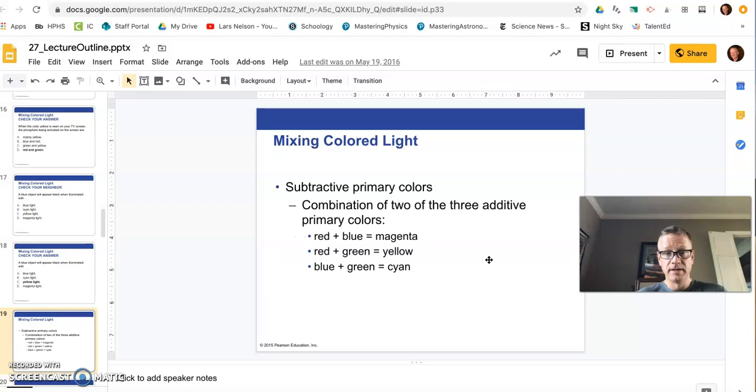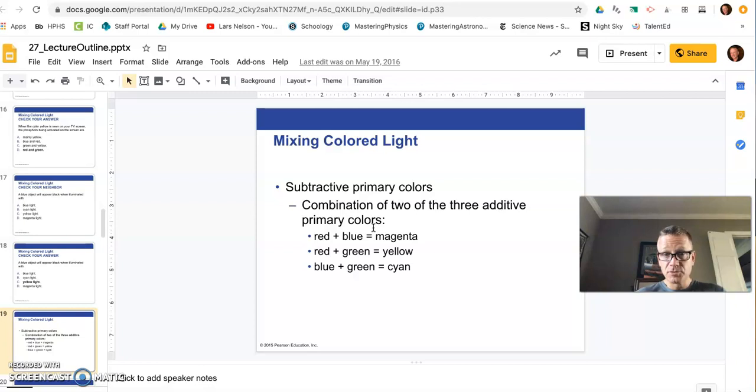Now that could be a little tricky. So that's the additive primary process. Now the subtractive primary process is what you learned in your elementary schools. You get your subtractive primaries, magenta, yellow, cyan. Now you'd probably call these red, yellow, and blue, right? Red, yellow, and blue. It's really magenta, yellow, cyan.